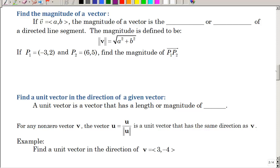The next thing we need to talk about is how to find the length of a vector — the magnitude of a vector. The magnitude of a vector is the length or the distance of a directed line segment. It's the same as the distance formula, where you subtract the x-components and square it, subtract the y's and square it. It is just the Pythagorean theorem.